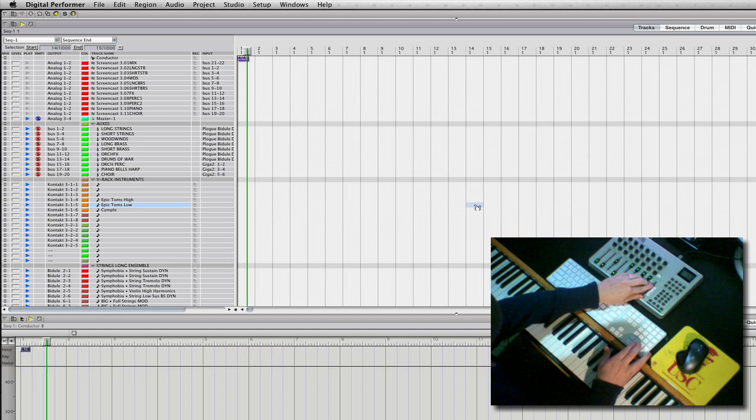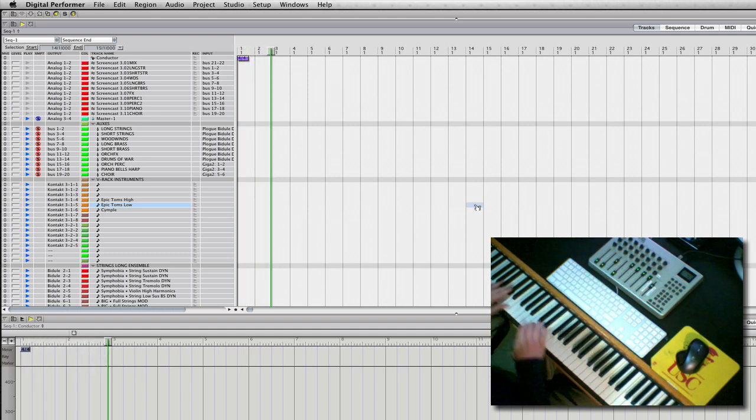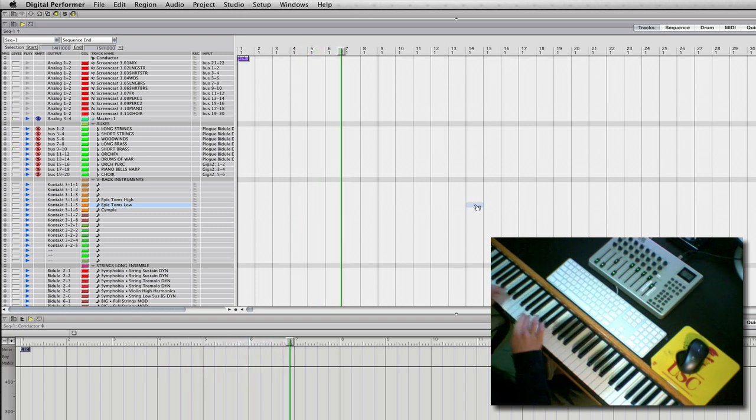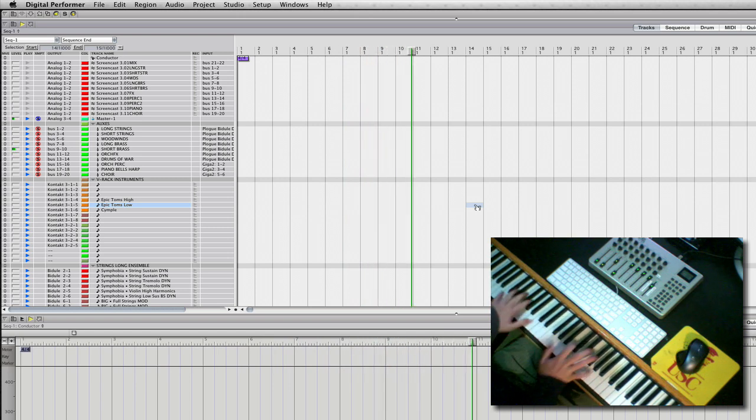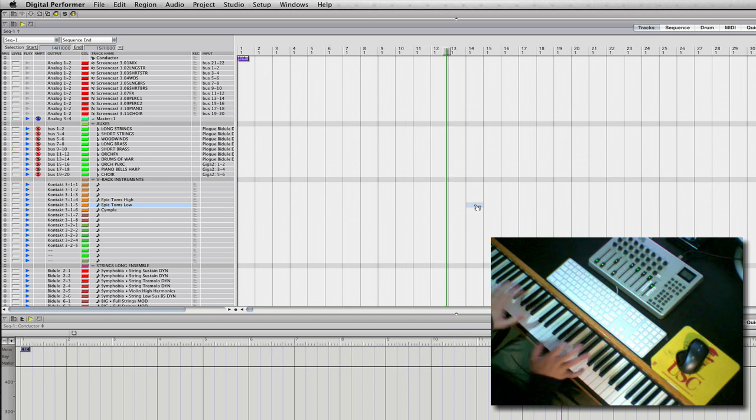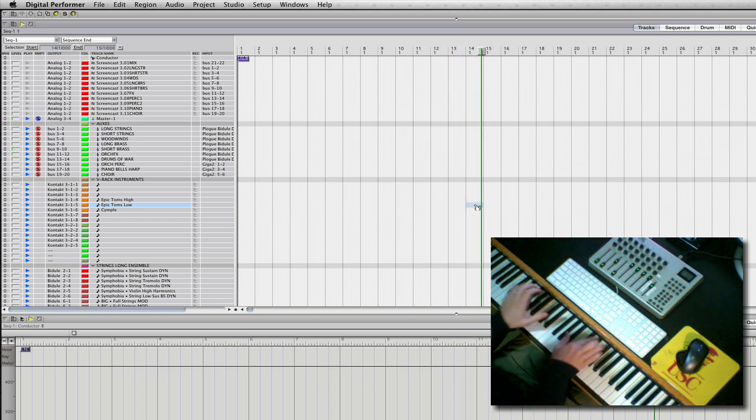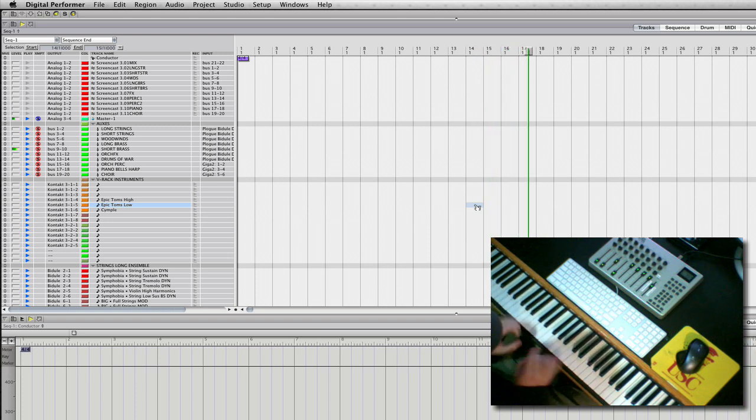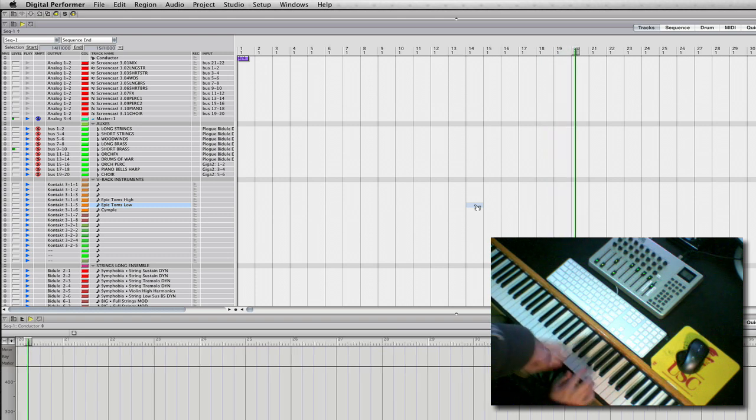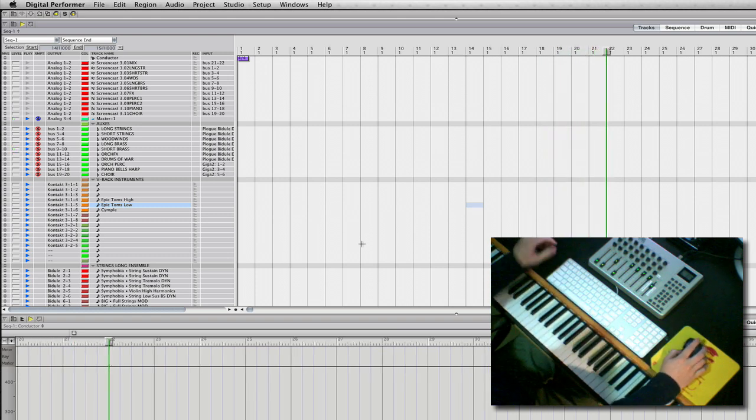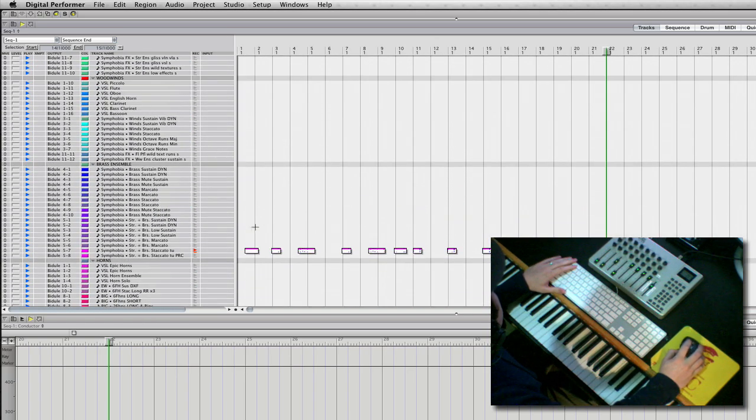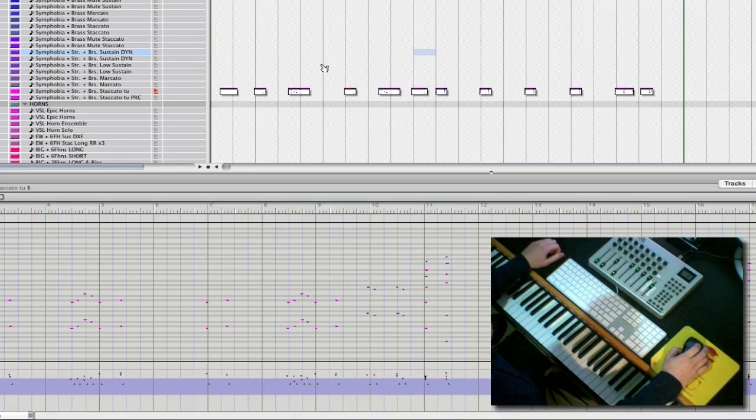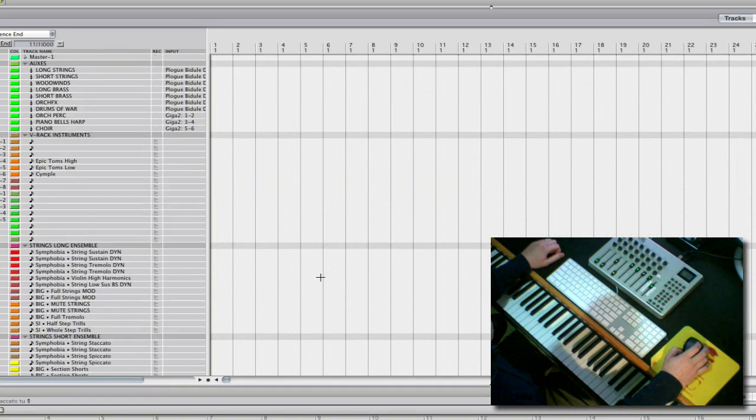I'm going to set the tempo to 160. I'll start with the string brass staccato patch. Lay down a lick here. I'm basically using an octatonic scale. All right, so that's a basic sketch of kind of the framework of what I want to start with, and then I'm just going to lay stuff on top of it.